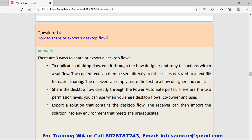Question number fourteen: How to share or export a desktop flow? There are three ways. First, you can replicate or create a clone of the flow. In case of replicate, replicate the flow and then edit the flow in the designer. The receiver can simply paste the text to the flow and run it. Second, share the desktop flow directly through the Power Automate portal. It means there is a feature in Power Automate where you can share your flow by putting the email address and make sure the receiver has permission. Then third, export a solution. After you create a solution, you can export the solution and another environment can import that solution.